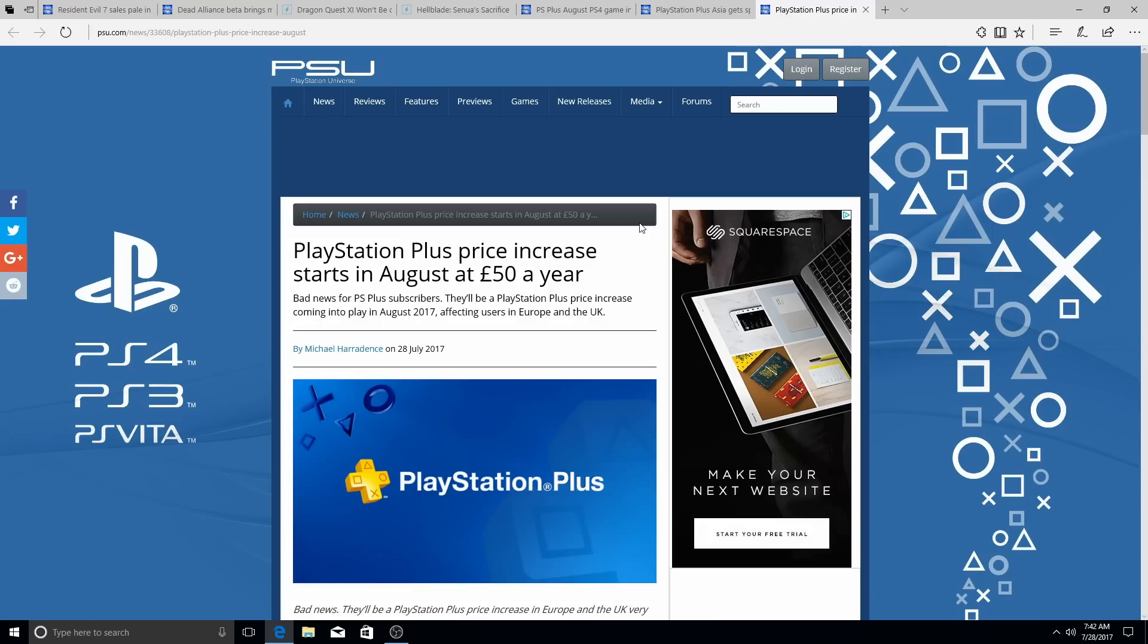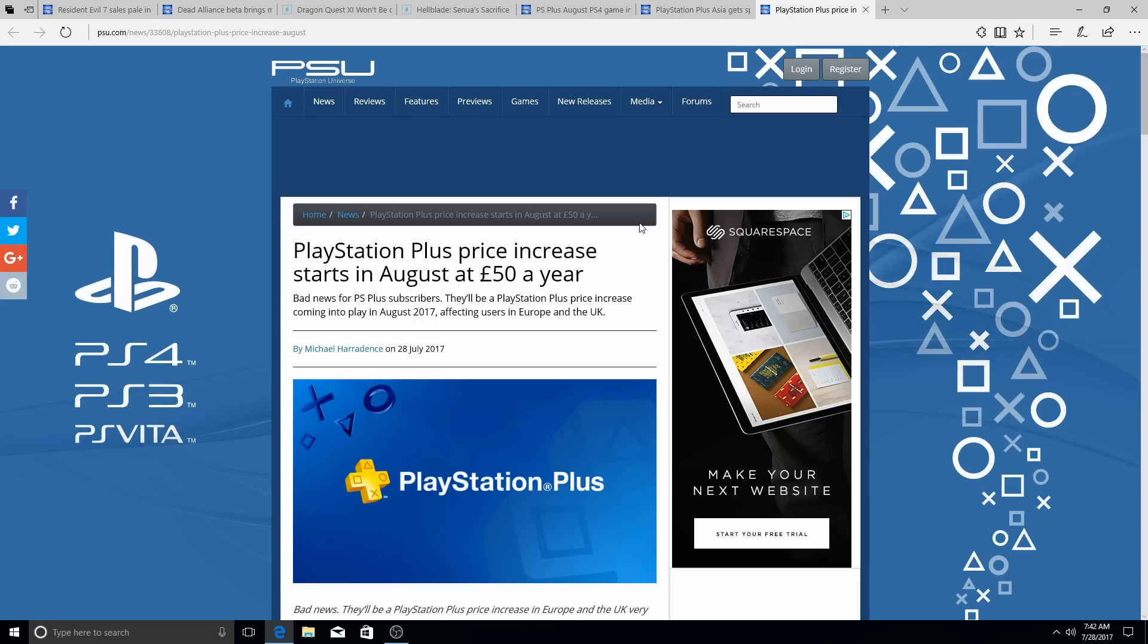Obviously, everybody knows that Sony increased the price of PlayStation Plus for North America. It's no longer $50, it's $60. You know, the same as a game, $60. They increased that, you know, a while back.